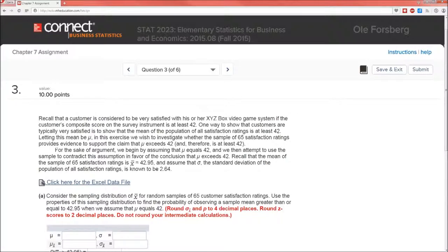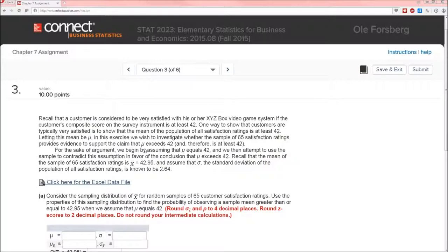Let's get on to the problem. Problem number 3. We're hypothesizing that mu exceeds 42, where mu is the population mean. To test that, we're looking at the sample mean x-bar. We hypothesize that mu is equal to 42. We get a sample of 65, and measure the sample mean to be 42.95. We're going to assume that sigma, the standard deviation of the population, is known, and it's 2.64. So we've got four important numbers: mu equals 42, sigma equals 2.64, n equals 65, and x-bar equals 42.95.